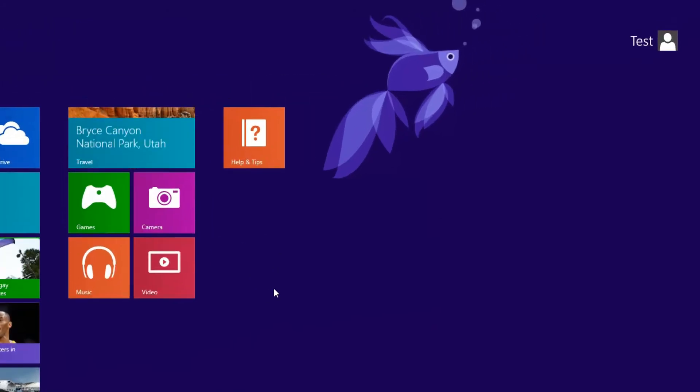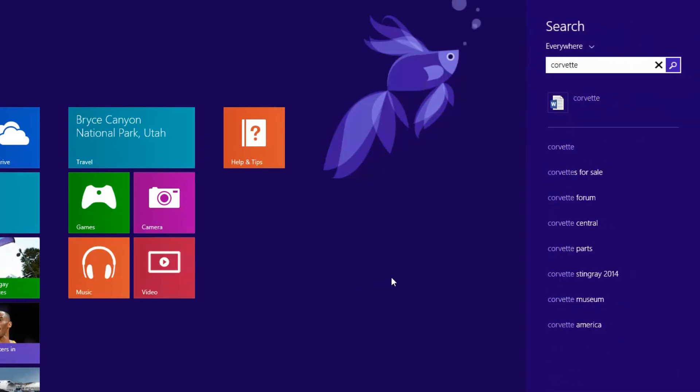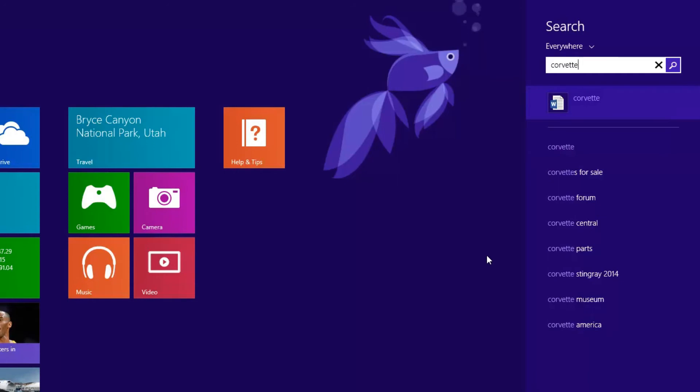So as you know, on this screen, we can just start typing and search for anything. So let's say I was searching for a Corvette. Now here what we have are results on my computer for a Corvette, which is a Word file, as you can see.